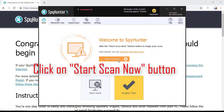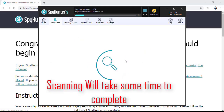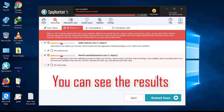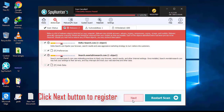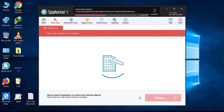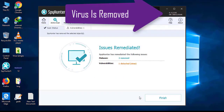Now click on the Start New Scan button. The software will take some time to complete the scan. After that, click on the Next button to register this software. After that, it can easily remove virus from your computer.